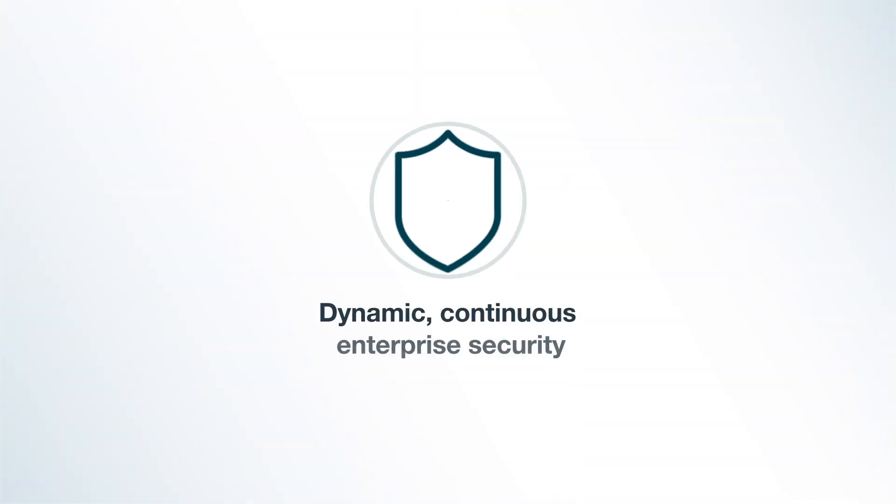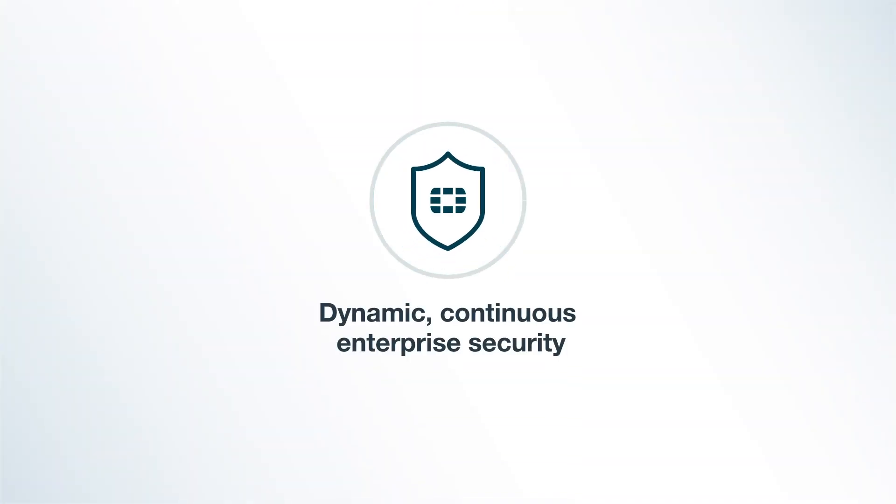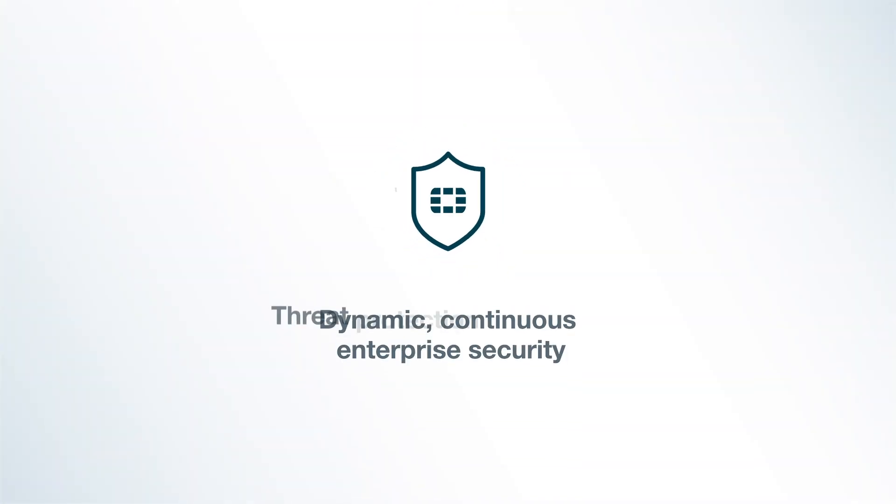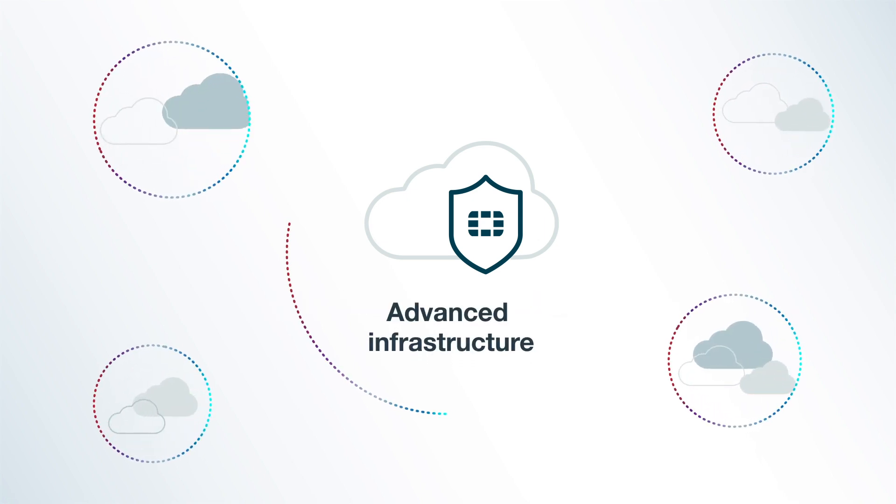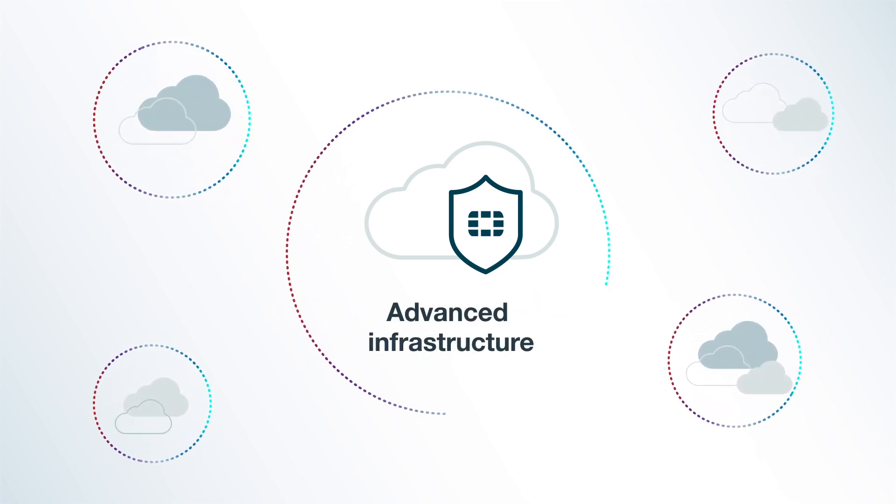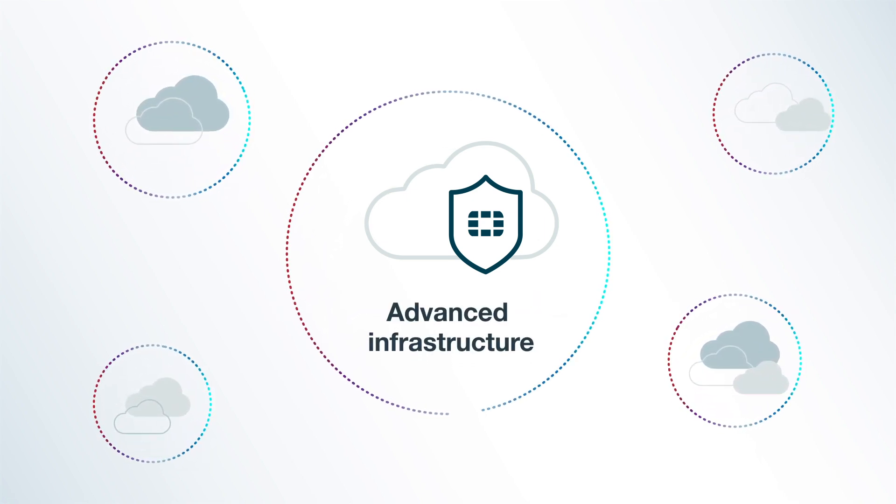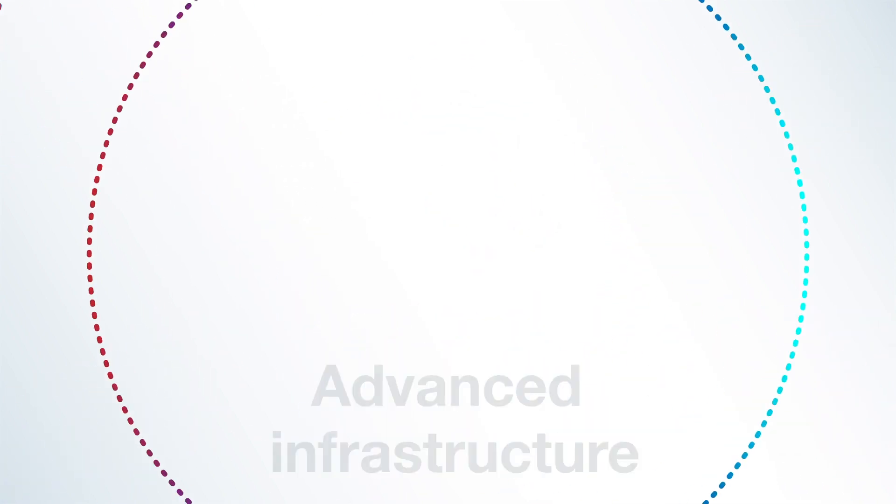Get the best of both worlds. Fortinet's dynamic, continuous enterprise security and threat protection everywhere. And Google Cloud's advanced infrastructure and technologies.